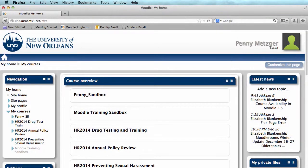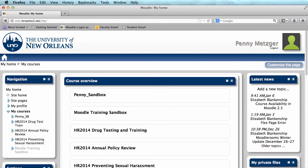Hi, my name is Penny Metzger from the Office of Instructional Technology at the University of New Orleans, and today we are going over how to change your course visibility in Moodle.